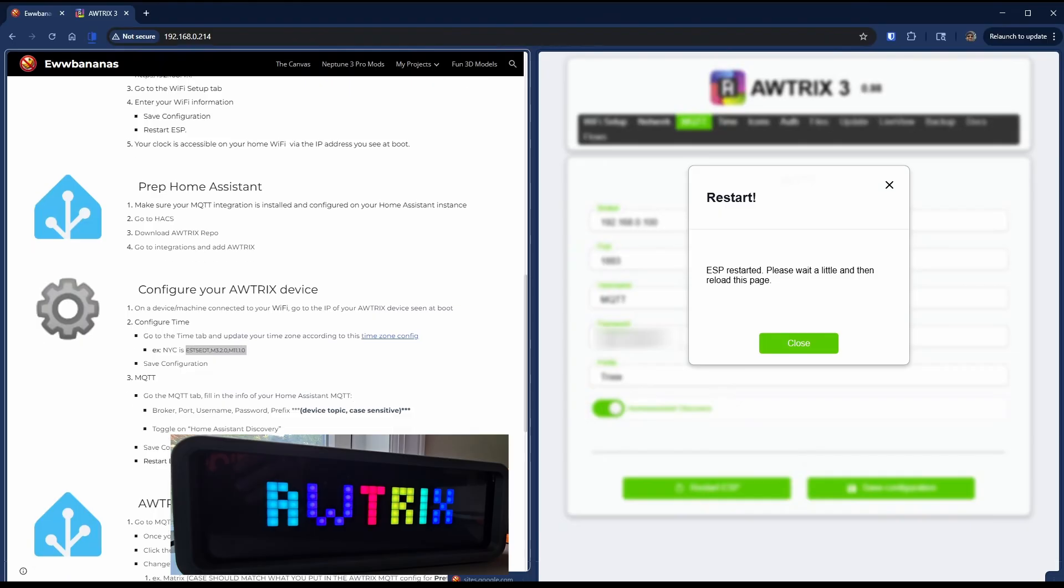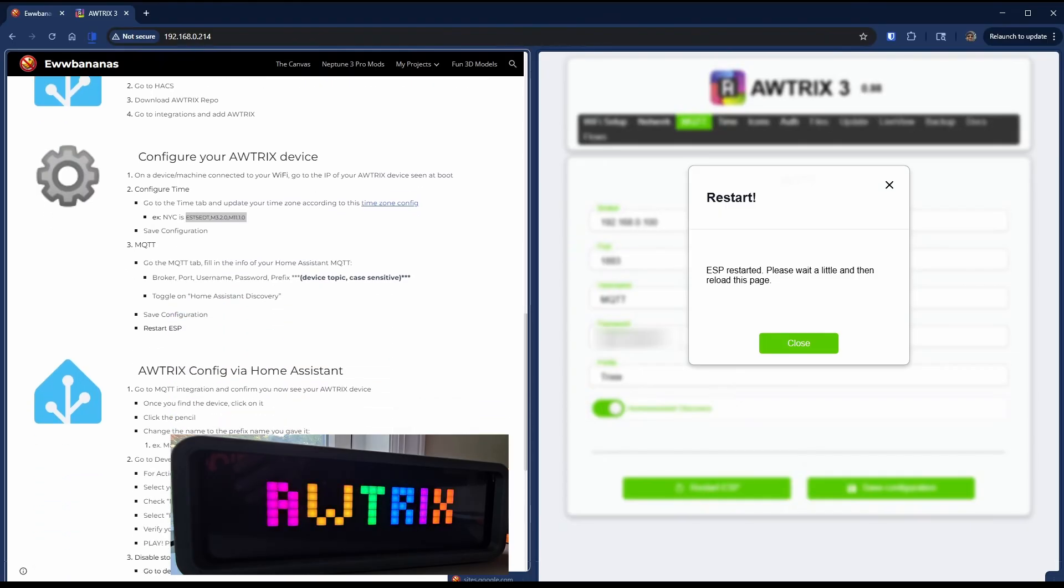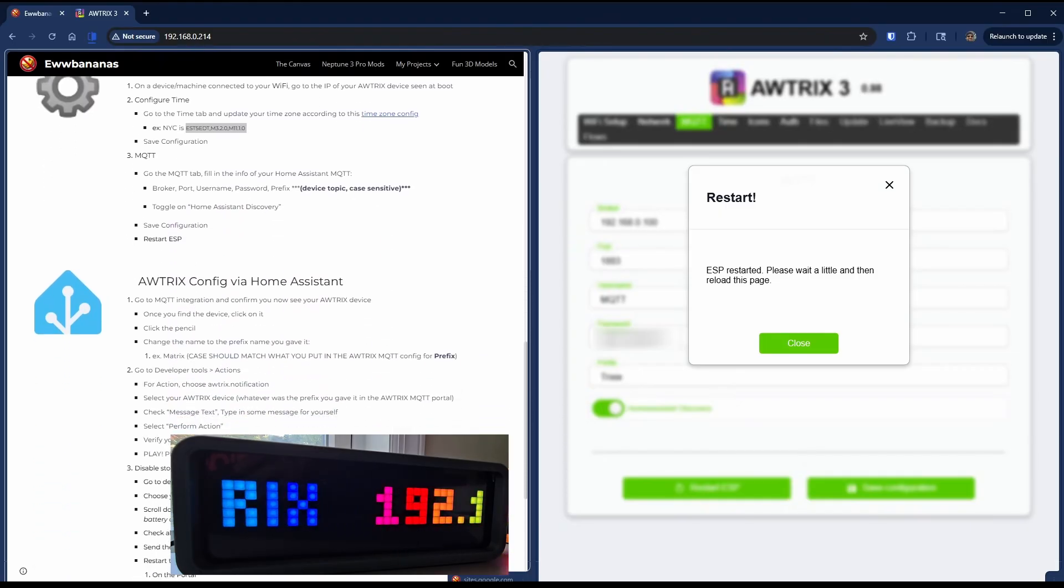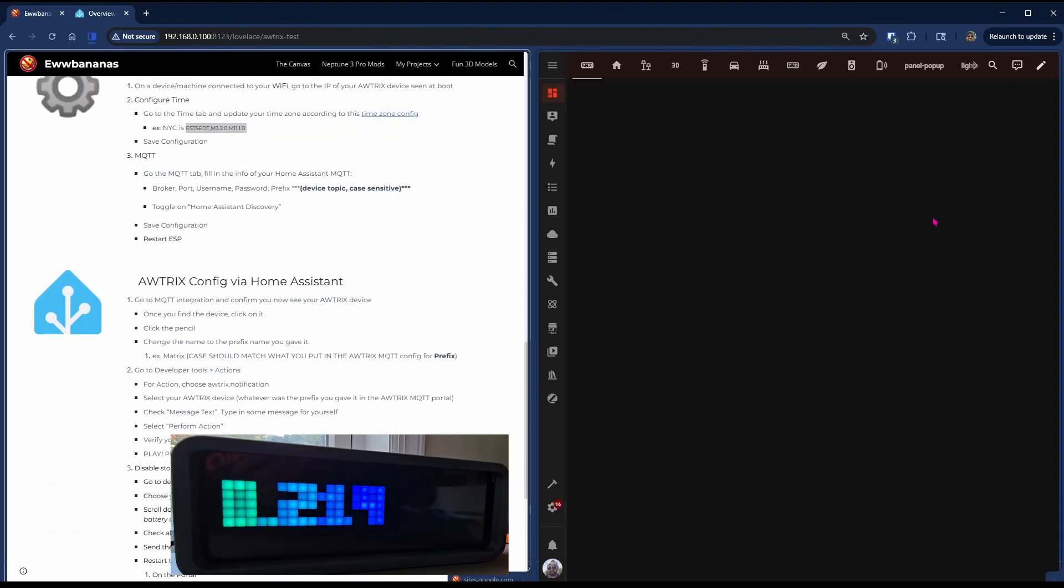You'll see the Autrix animation again, the IP address and MQTT animation.